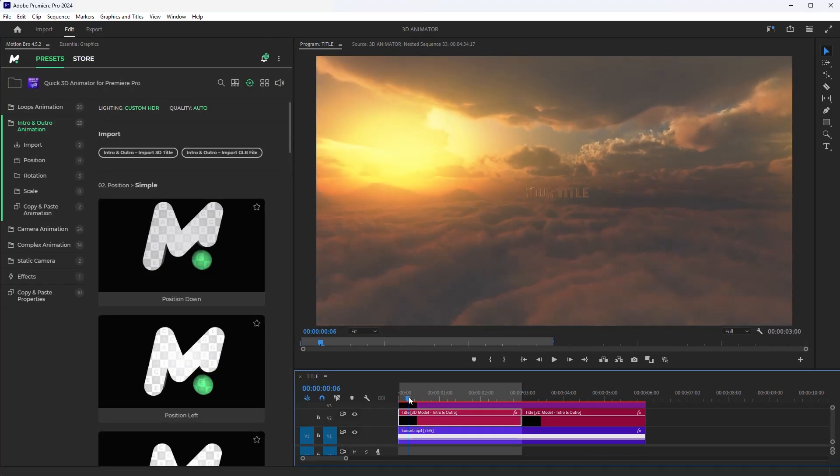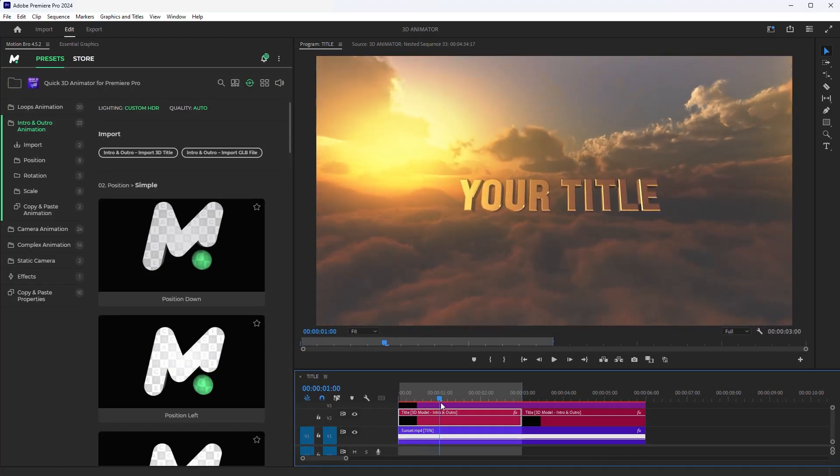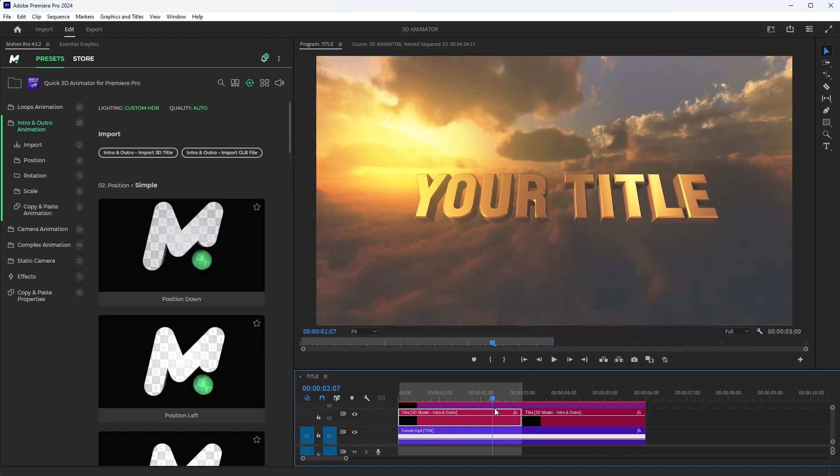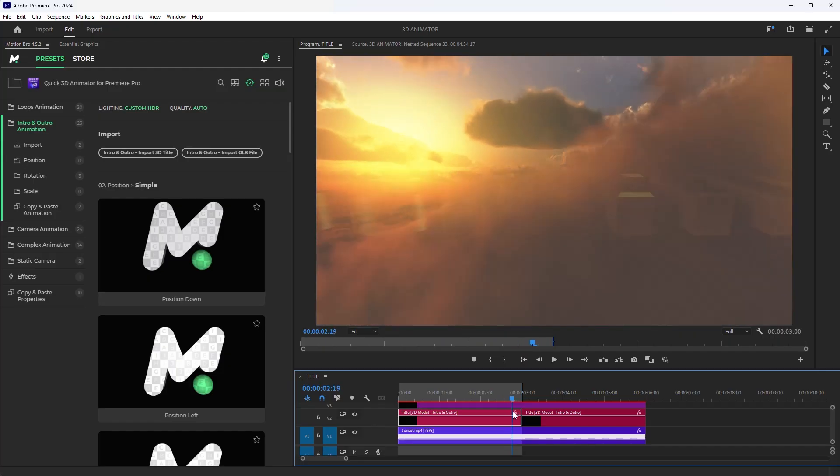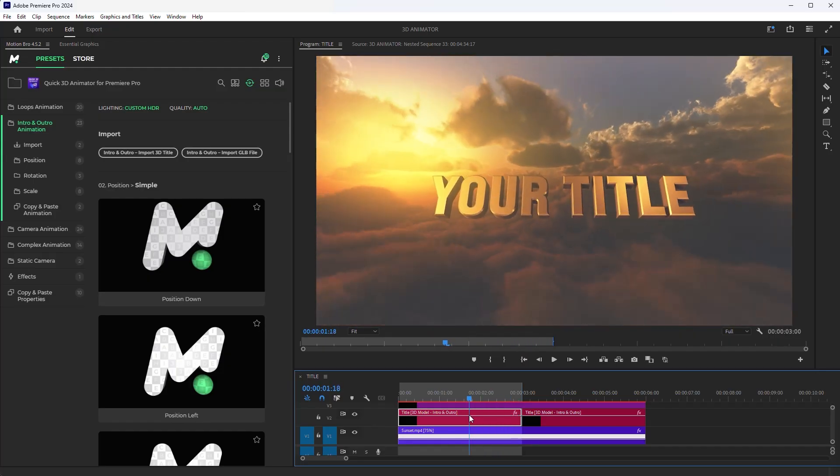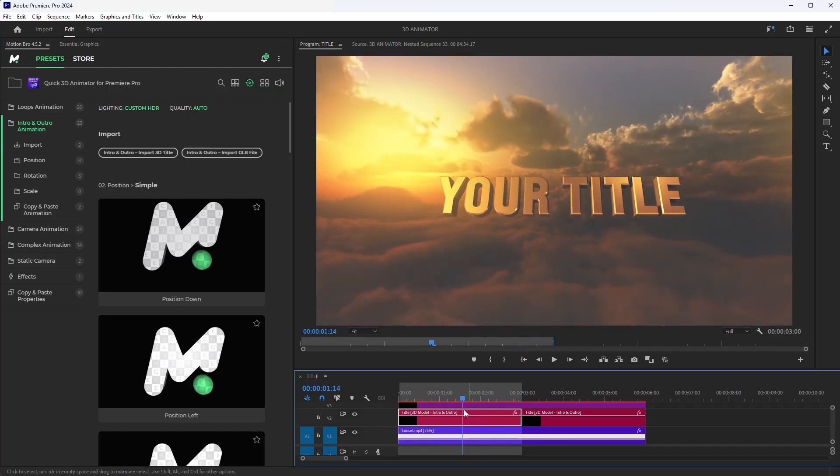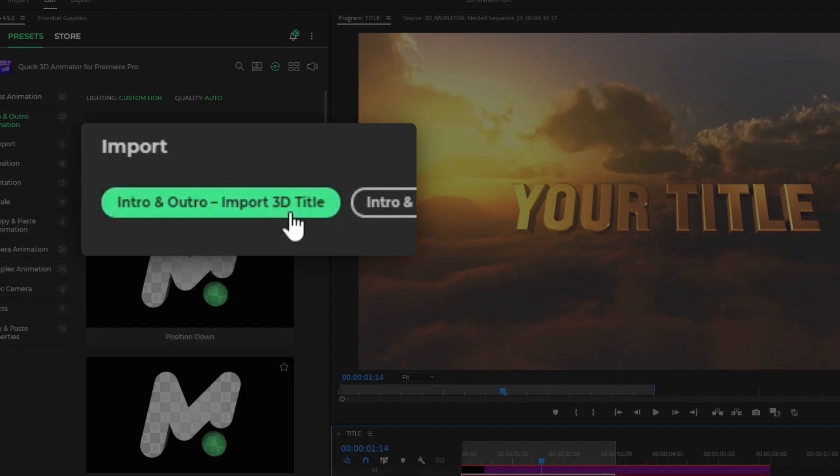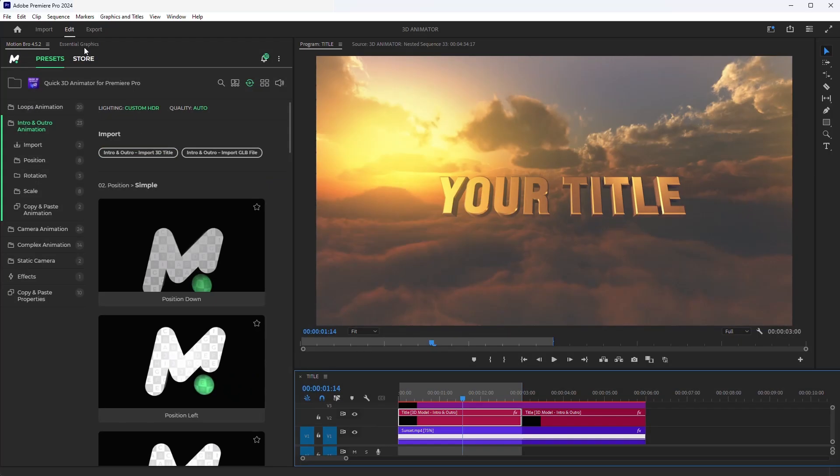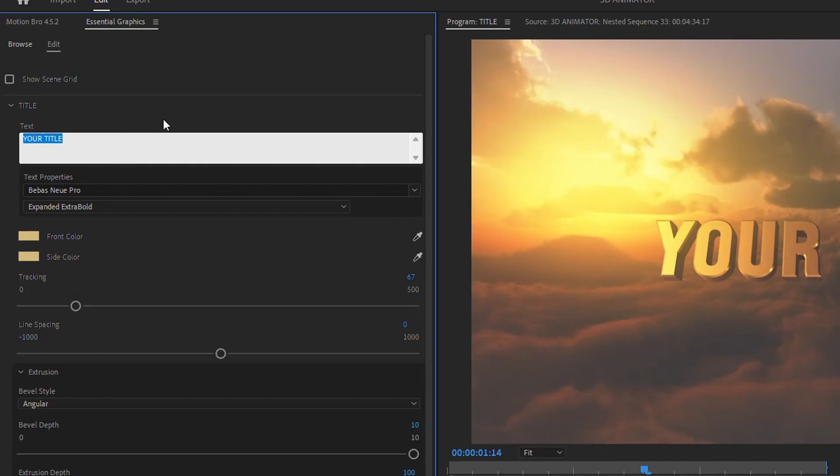In addition to 3D models, you can import a similar 3D title onto the timeline and animate it using ready-made presets. To add a title to the timeline, go to the Import section and click on Import 3D Title. Then, in the Essential Graphics panel, change the title text.